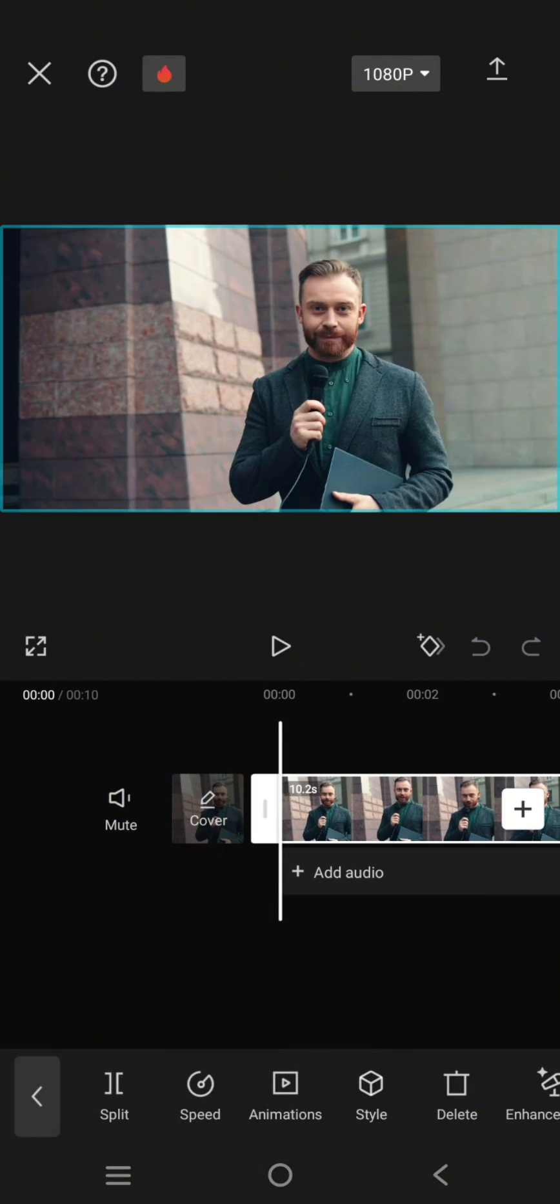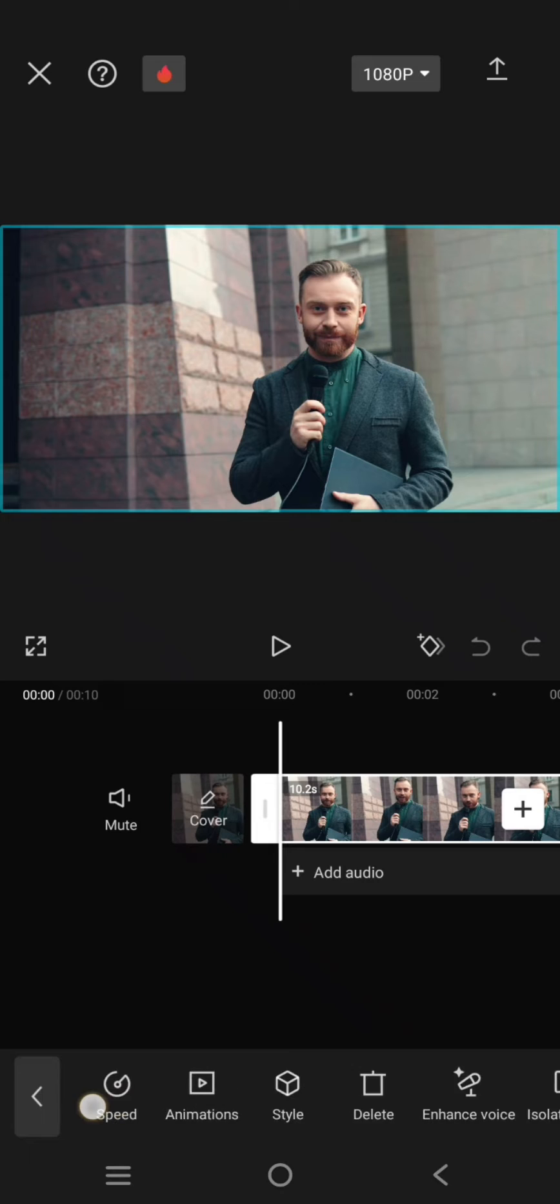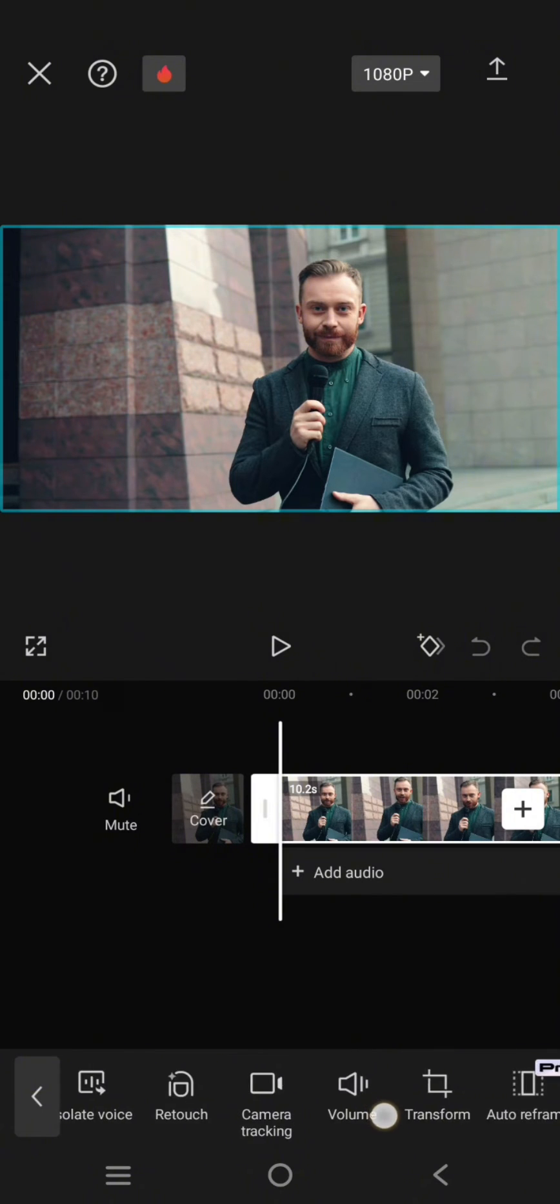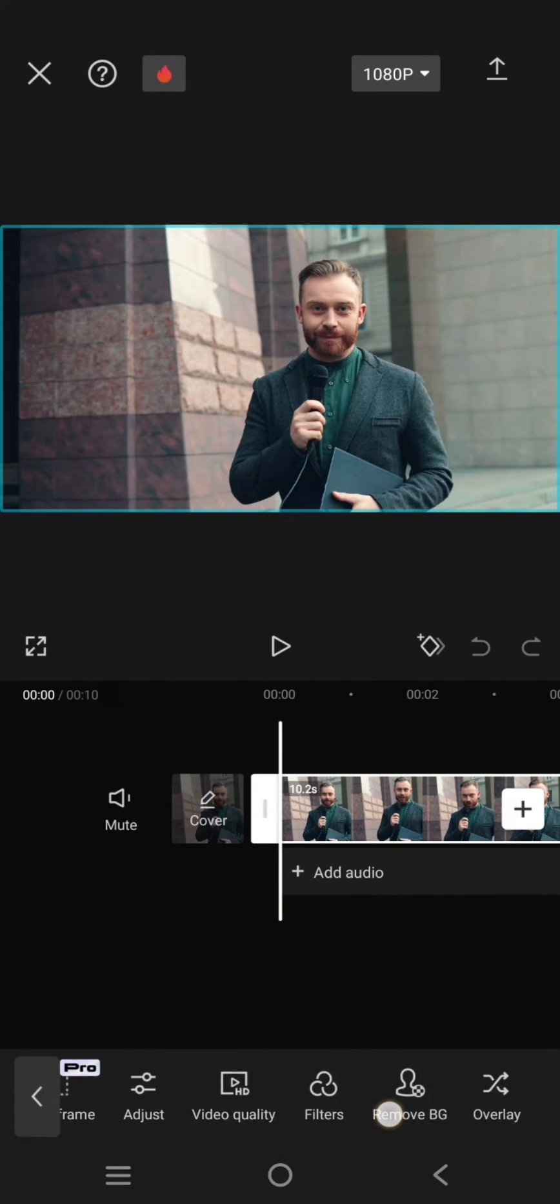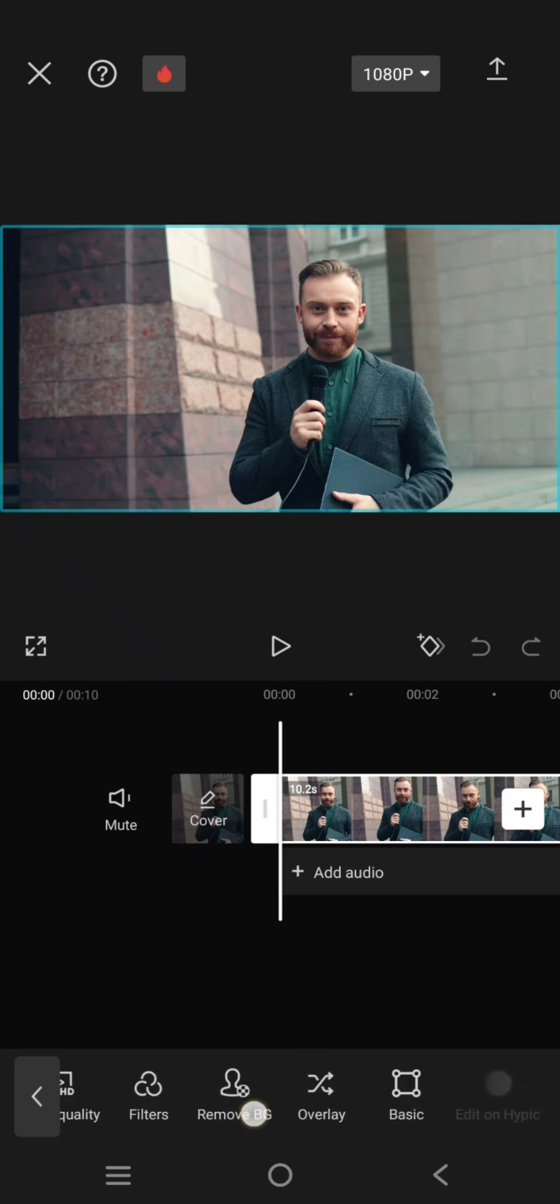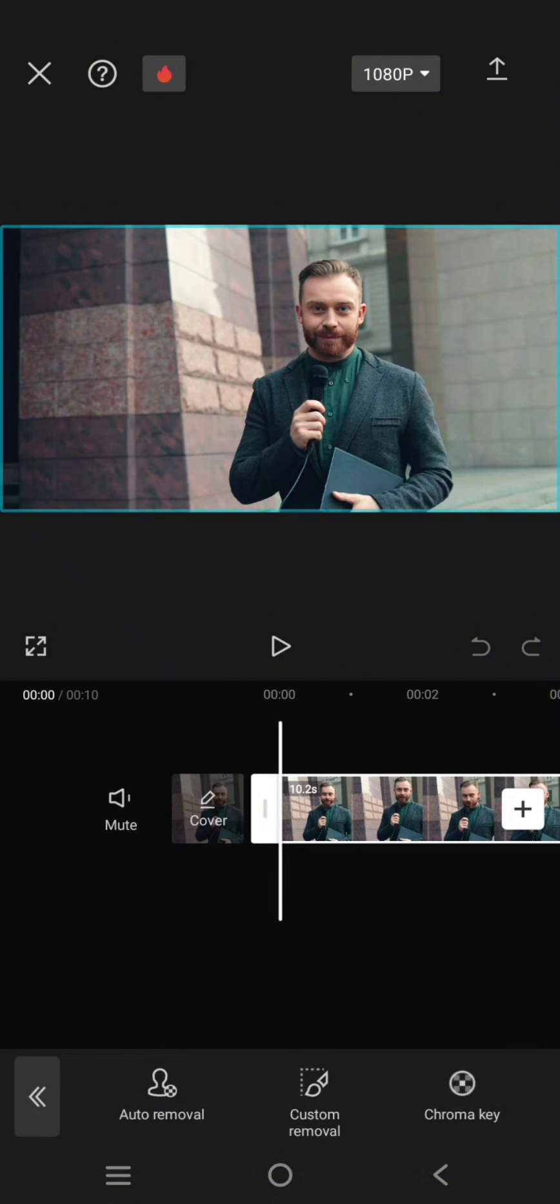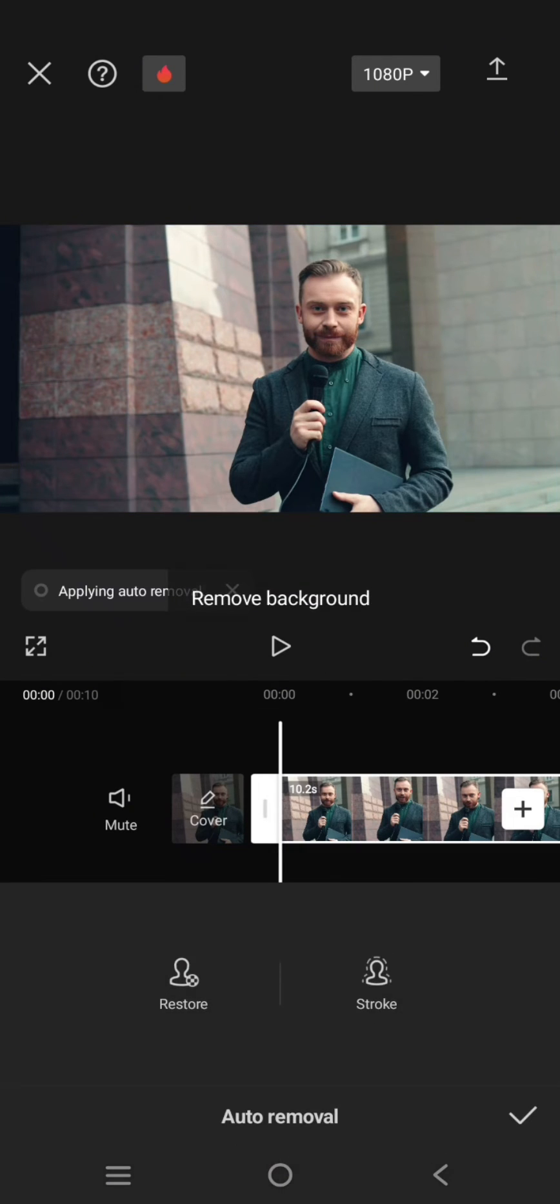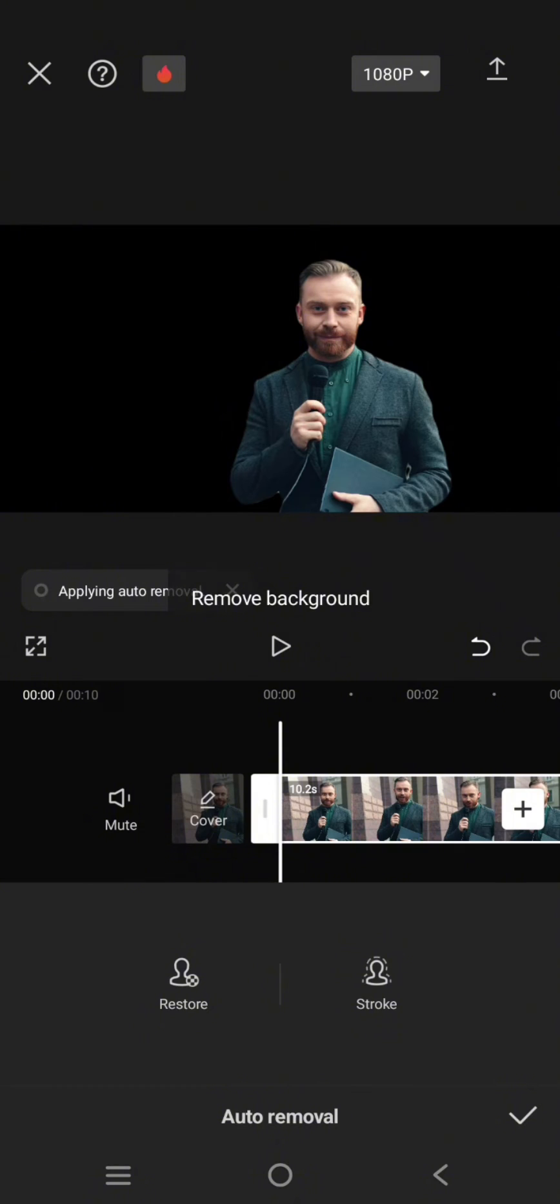What you need to do first is remove the background of the video. So click on the video, then swipe and click on the remove background option. Then I'm going to just use the auto removal.